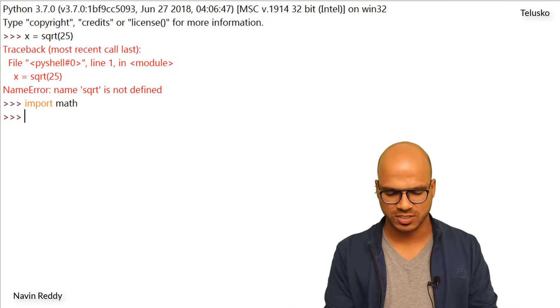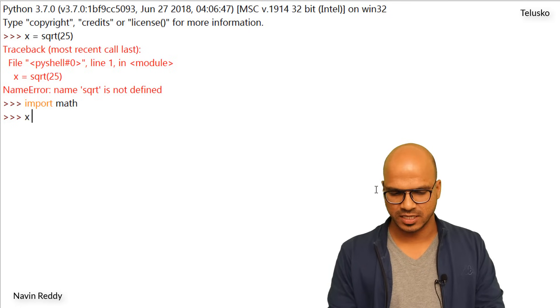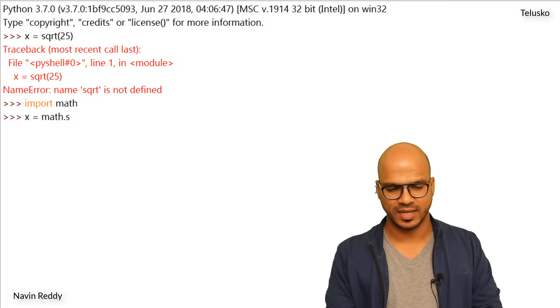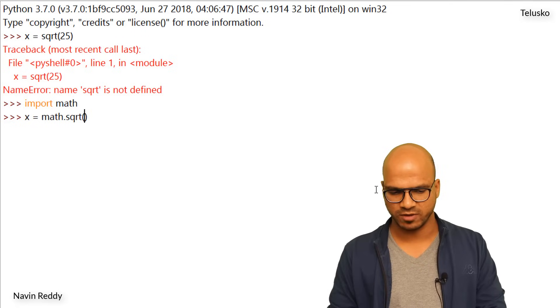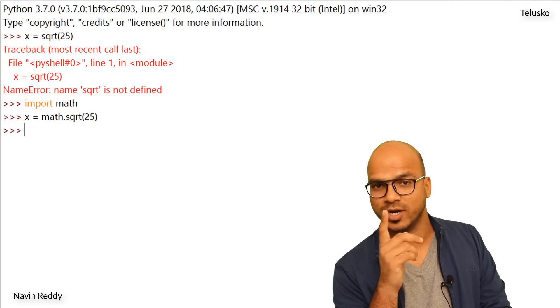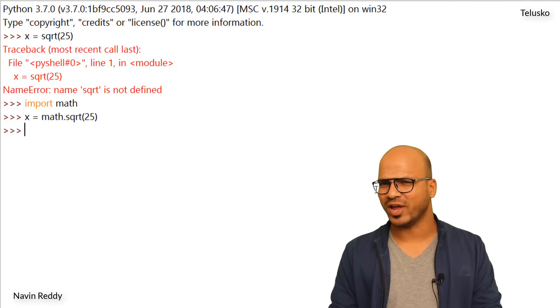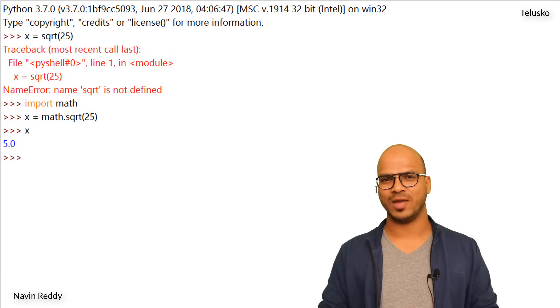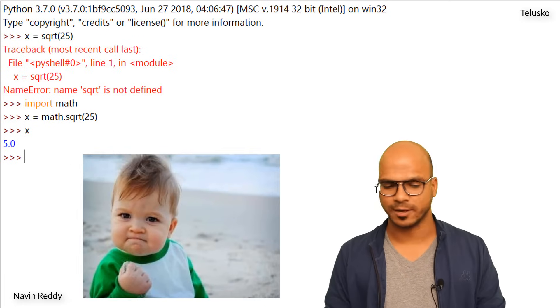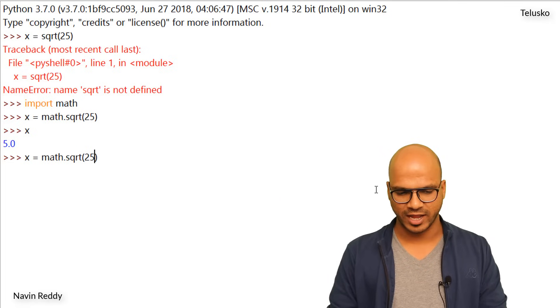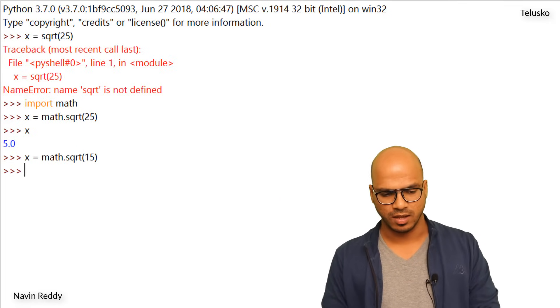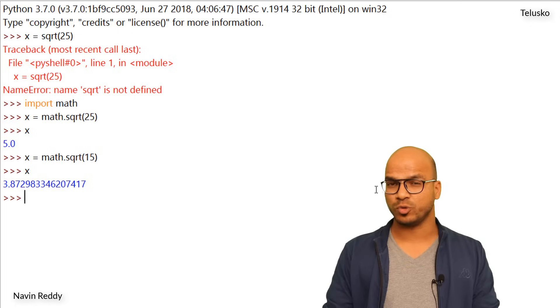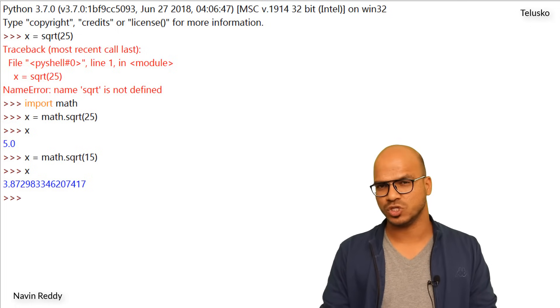Now you can say x equal to math dot sqrt and then you can find 25. Oh it works, there is no error. So we got our value in x now. Let's print x and that's right we got 5.0. Yay it's working. In fact we can try it with different values here now. So I will say 15, x, and that's the value of square root of 15. So it's working.